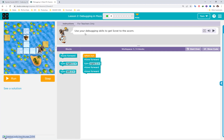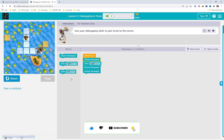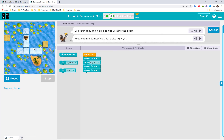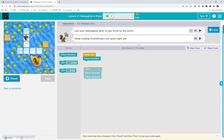Next, use your debugging skill to get Scribe to the icon. Run this code first to see what happens. The character turns right and goes into the water — so the turn right is not in the right place. It should be a second step, not the first step.